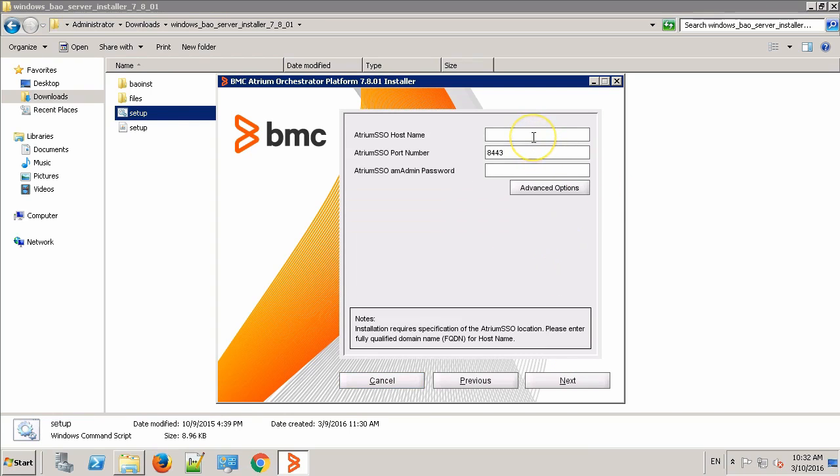In this field, provide the Atrium SSO hostname. Make sure you provide the fully qualified domain name and provide the admin password for SSO.